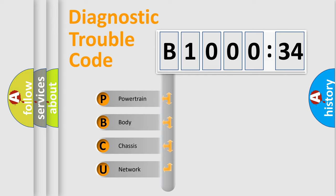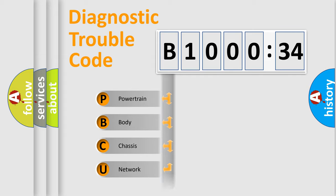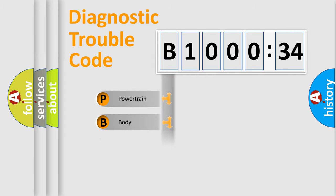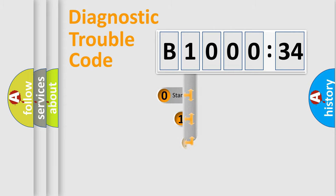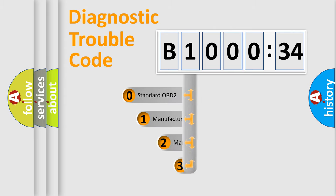We divide the electric system of automobile into four basic units: powertrain, body, chassis, and network. This distribution is defined in the first character code.